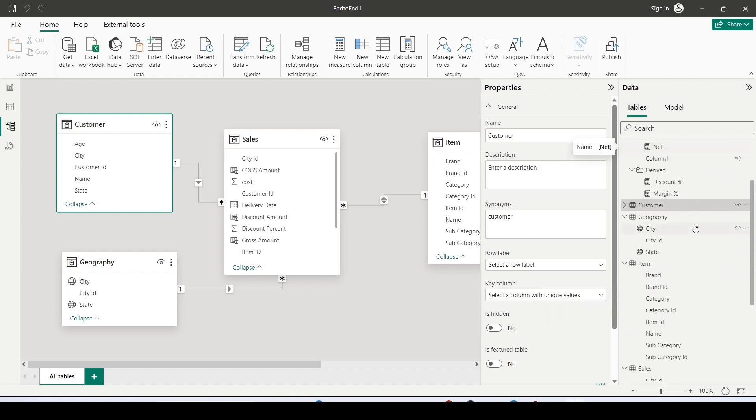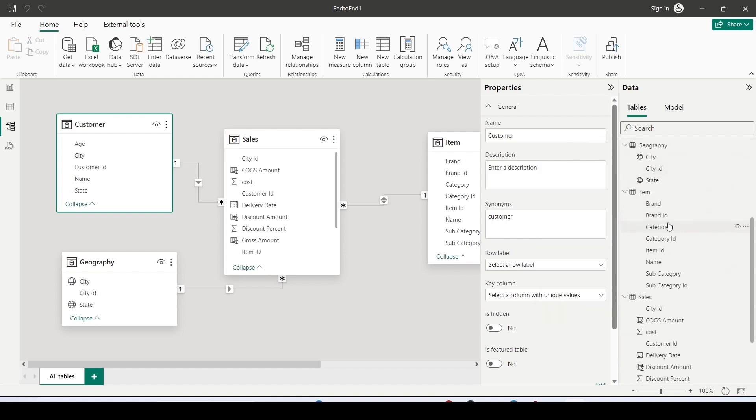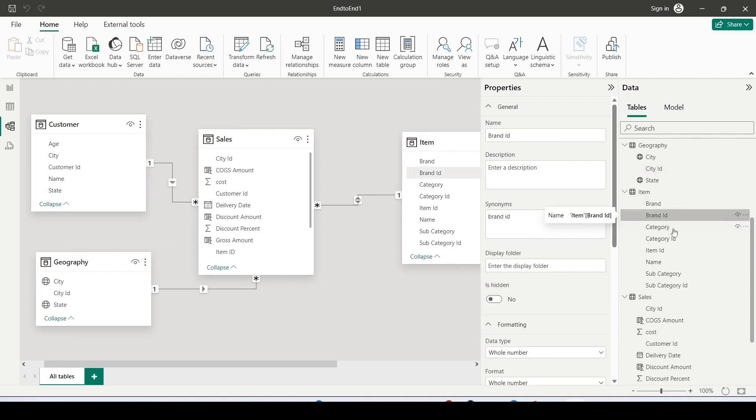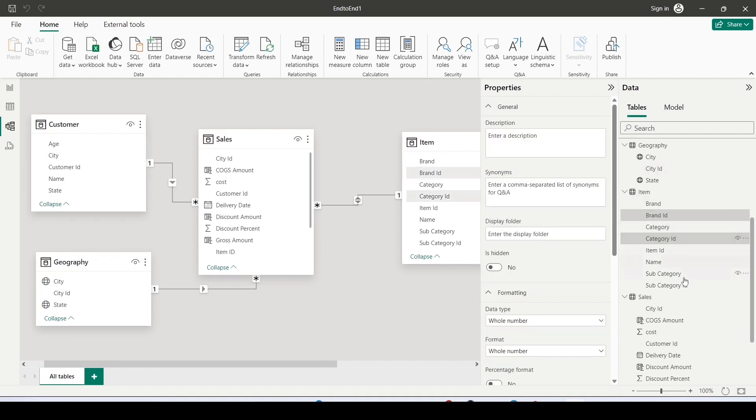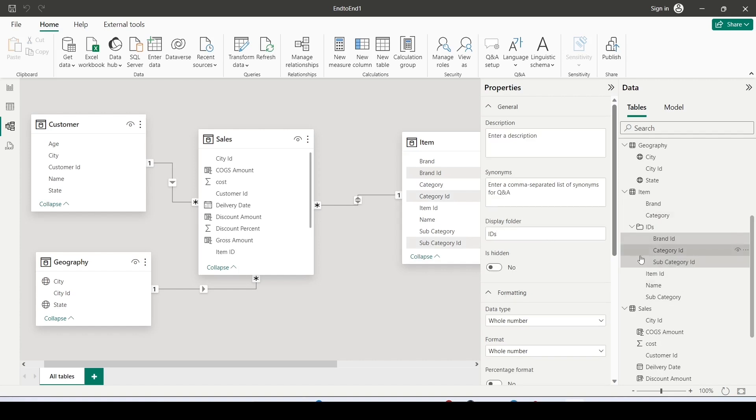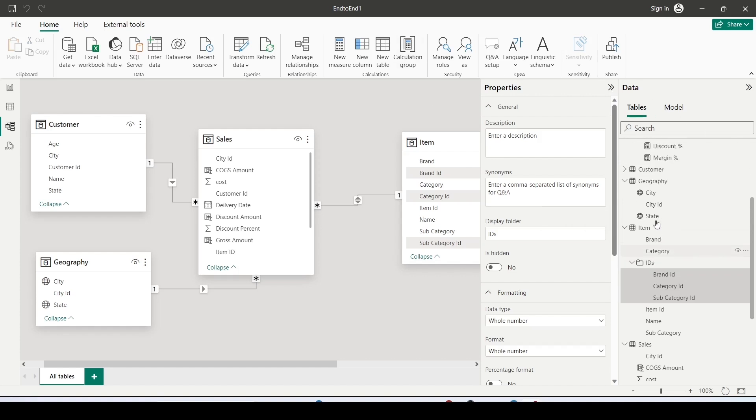So can I only create subfolders for measures or can I do it for the columns also? So I have this table item where I have this brand ID, category ID and subcategory ID. Can I move it to a display folder known as IDs? Yes we can do that. We can even create a subfolder for columns. In this manner you can better organize your data.